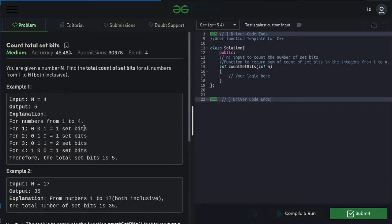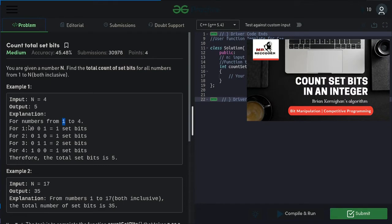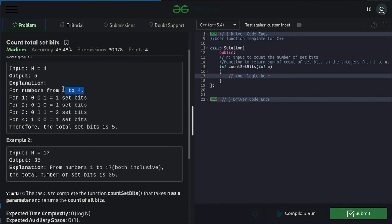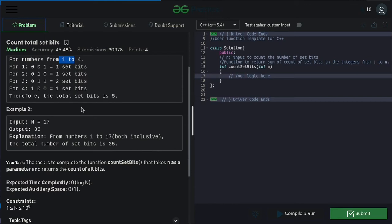The first idea that might come to your mind, which is maybe a brute force solution, is to iterate from 1 to N and for each number count the number of set bits in that specific number. If you don't know how to count set bits in a specific number, we have already made a video — please check that out. That would take a complexity of O(N log N) because you are iterating for each number from 1 to N and to count the set bits it takes O(log N), so total time complexity is O(N log N).